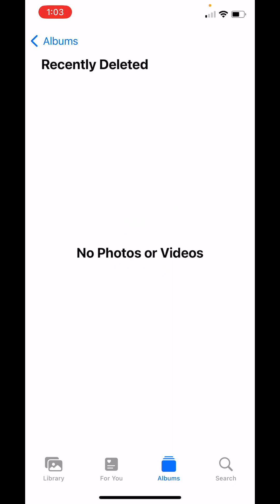And now it's gone. And I cannot get it back. There is no way to recover a deleted photo from the recently deleted folder. But that is how you get rid of a photo forever on your iPhone.